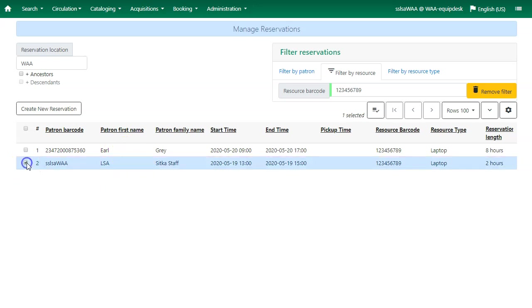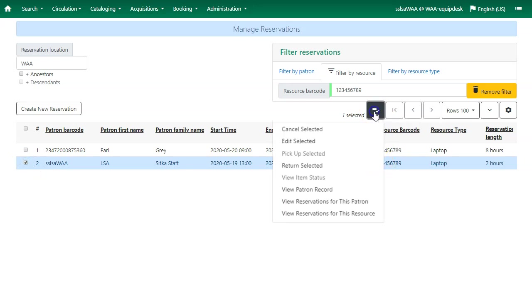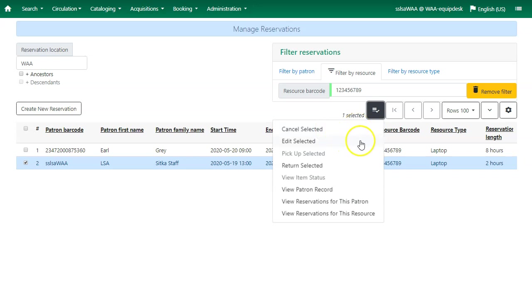Select the reservation and then click on the actions button. You'll see the different actions that you can do for the reservation. You can cancel the reservation, edit the reservation, or return the reservation.